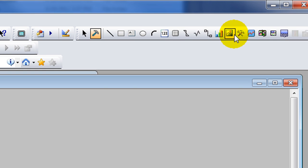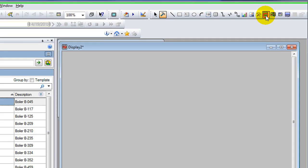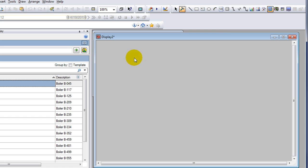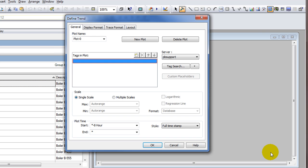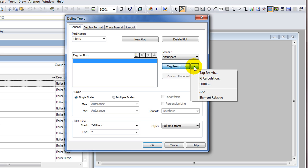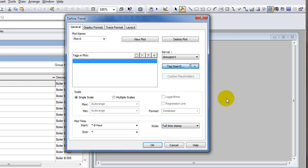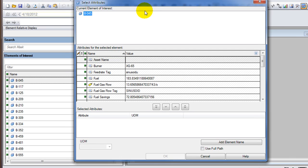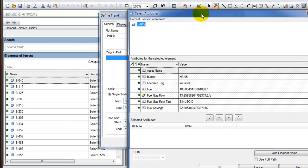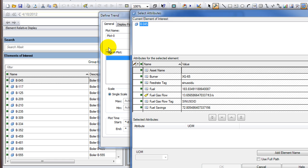The first step in building our display: we're going to click the build button so we can add things to our display. I'm going to click the trend button and drag out a trend onto my display. Now I'm going to select element relative, which will bring up a dialog box.